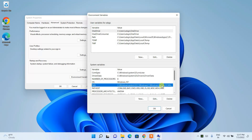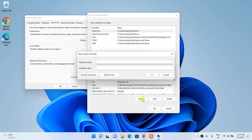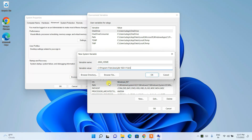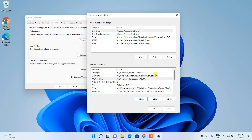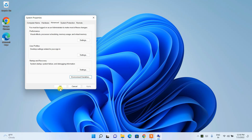Now it's time to set JAVA_HOME as well. Click New under System Variables, type 'JAVA_HOME' as the variable name, and for the variable value, paste the Java path again — but this time remember to remove the \bin folder at the end, keeping it only up to the JDK version number. Click OK and you'll see the JAVA_HOME system variable is created. Then click OK and OK again.